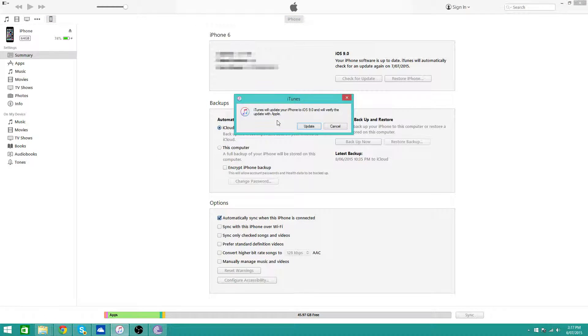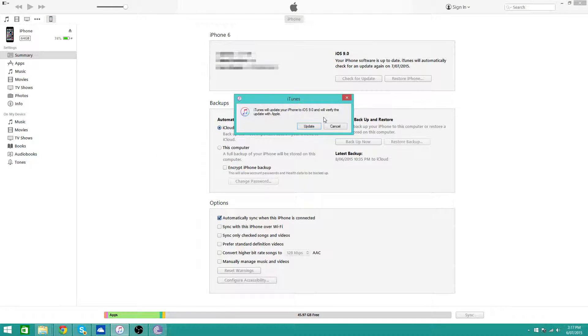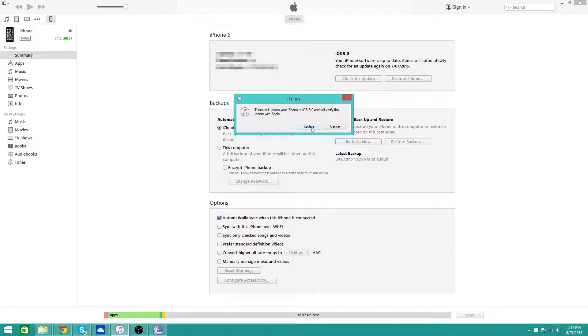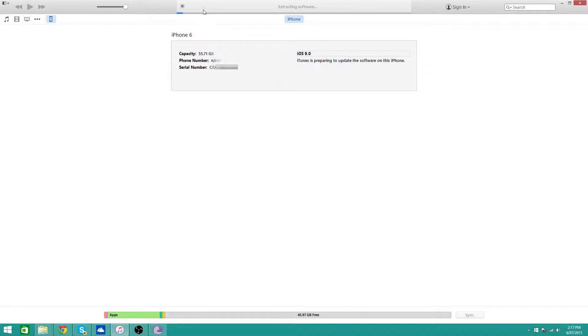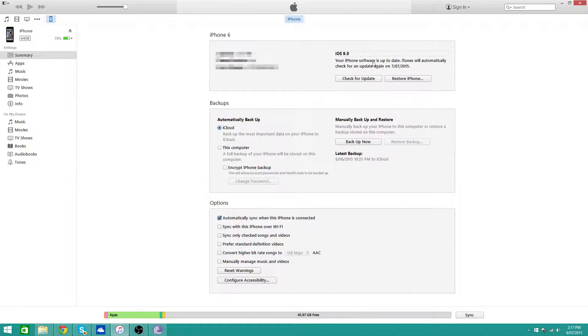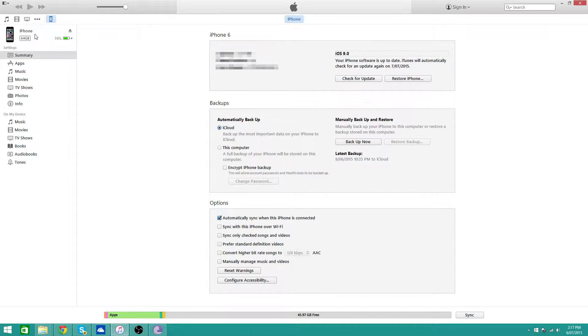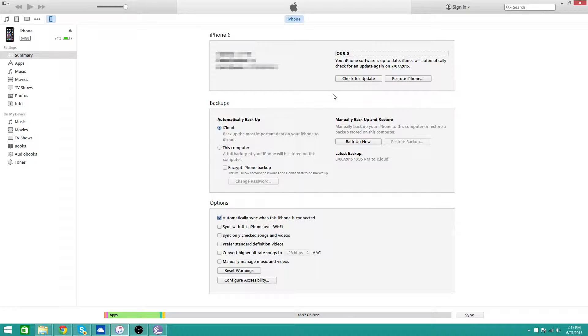Now it will say iTunes will update your iPhone to iOS 9 and will verify the update with Apple. Basically just click update, it's extracting software. I already have iOS 9 on my device, I've done it so there's no point really doing it. Now just give it like about 5 to 10 minutes to install iOS 9.